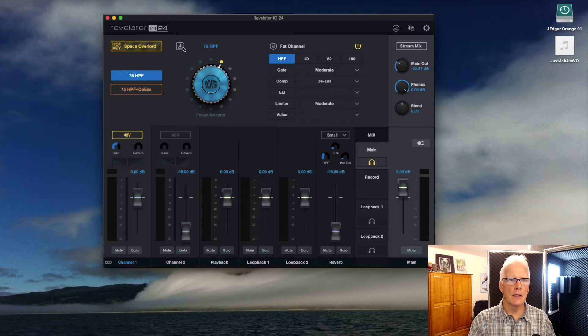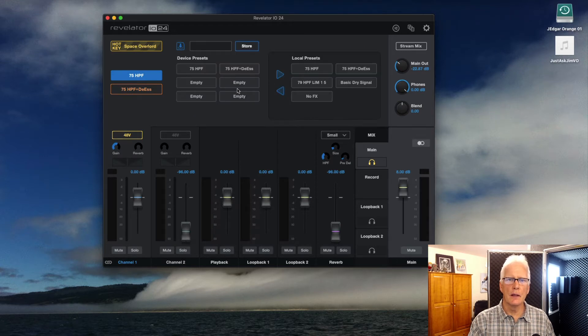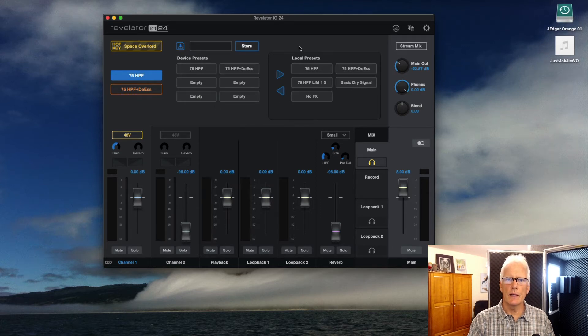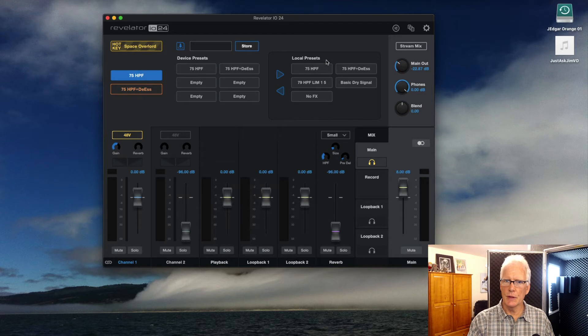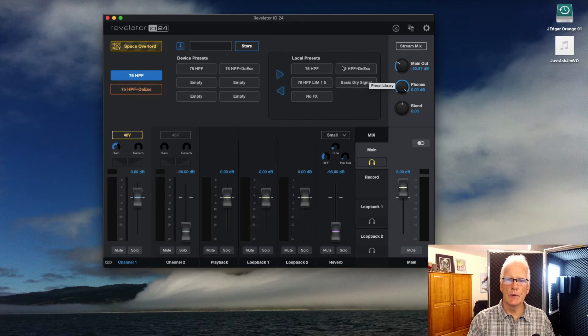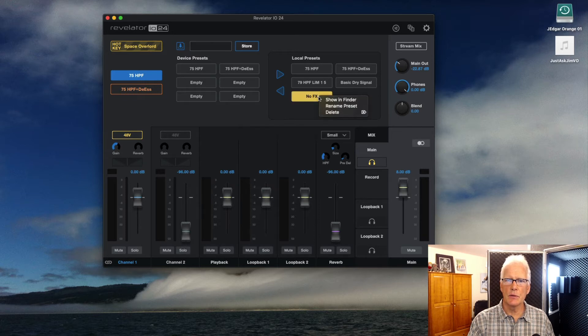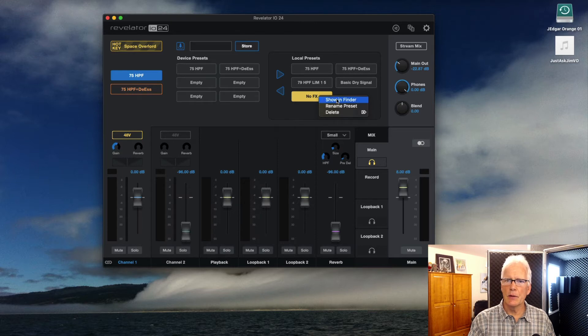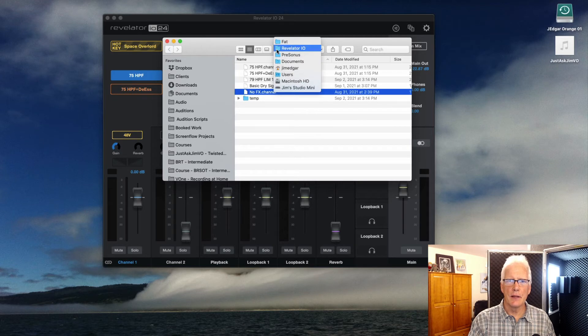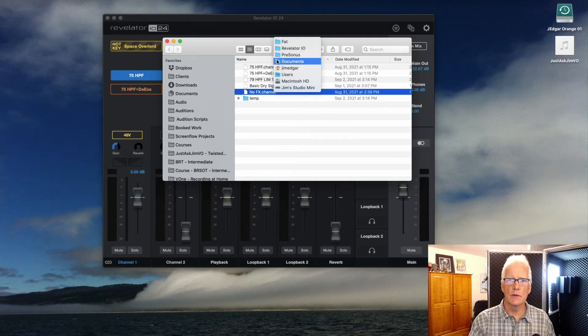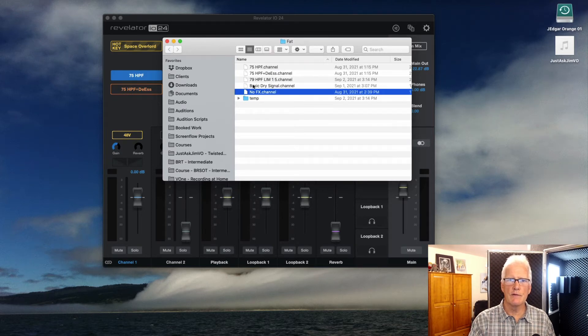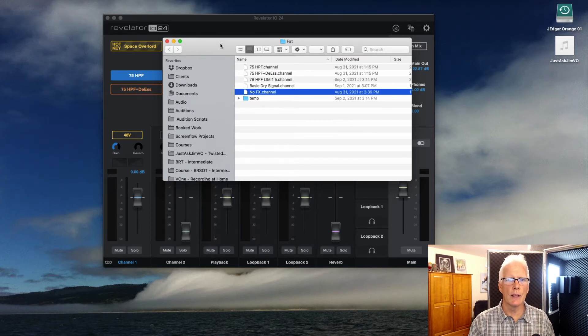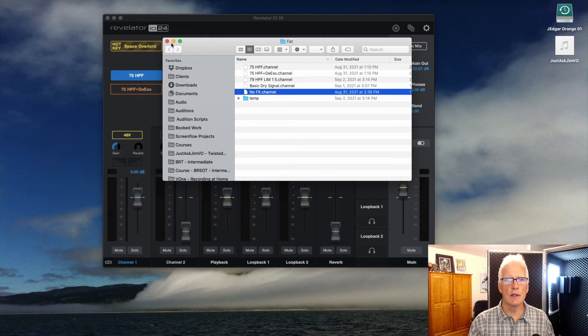If I do click on the save icon here, it gives me access to all six of the potential storage locations on the unit, as well as local presets that I've saved on my computer. For example, with this one right here, which has no effects, I can actually right-click on that or option click, and I can show it in the finder, and you'll see it sitting in the fat channel folder, in the revelator IO folder, in the PreSonus folder, in my documents folder. So, it makes it very easy to kind of move it back and forth between two different computers without having to rewrite and restore everything.